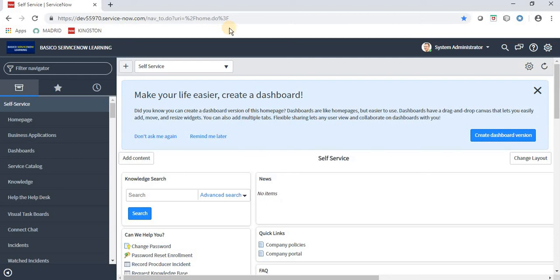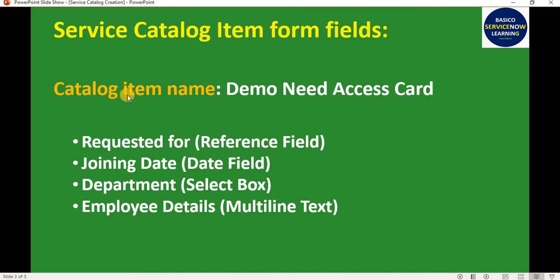This is a personal ServiceNow developer instance where I will be giving a demo on how to create a service request item in ServiceNow. The first thing we need is a requirement, so let's see what exactly the requirement is which we are going to implement in ServiceNow. We have to create a catalog item named 'Demo Need Access Card'.